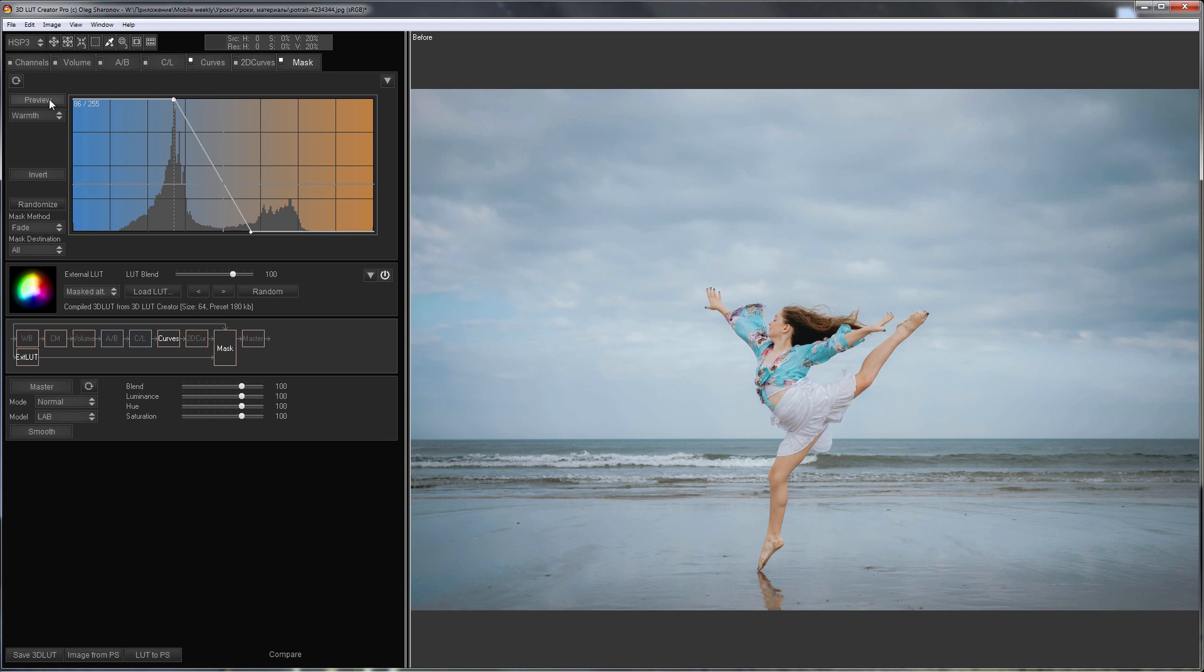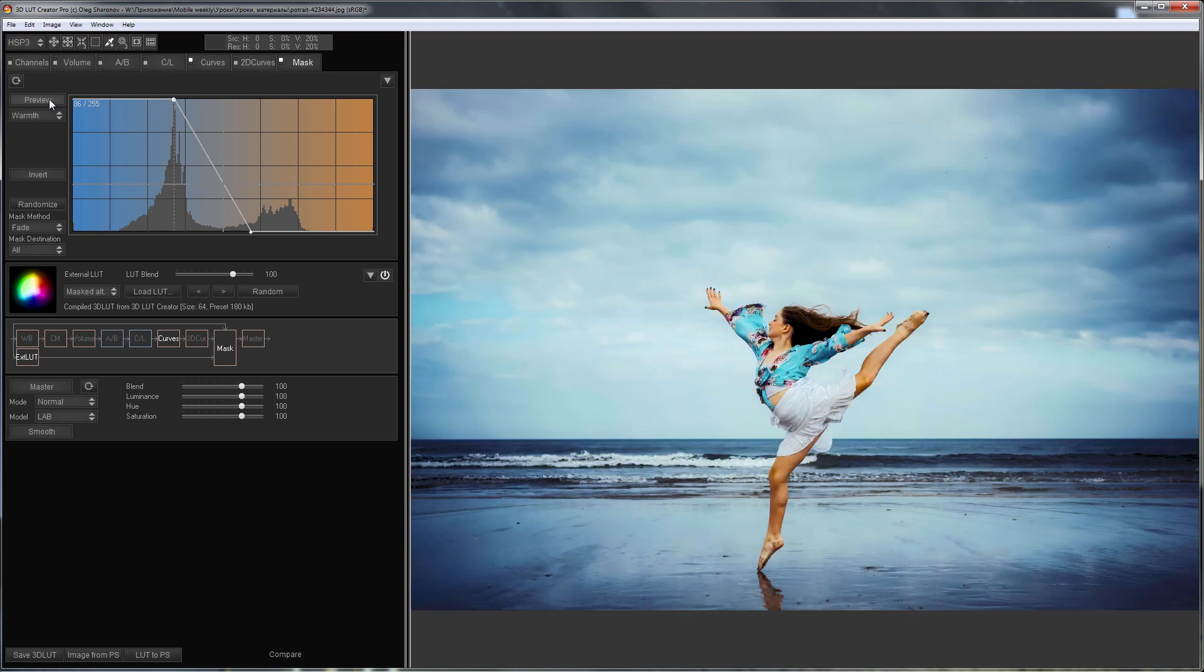This is how the photo looked before. This is how it looks now. Compare it to the reference.